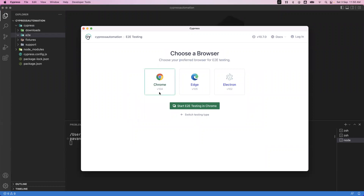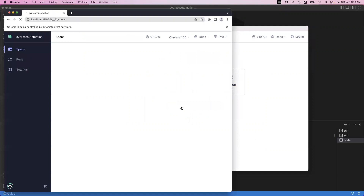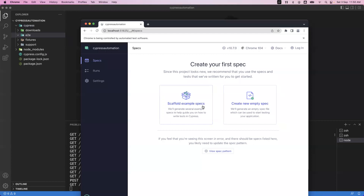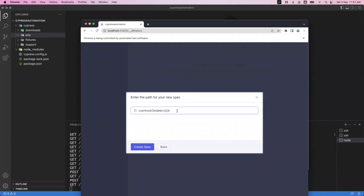The command npx cypress open will open your cypress application. Here we have selected end-to-end testing, and these are the browsers currently detected on my system. Cypress will automatically detect whichever browsers are installed. You can choose which browser you want to execute tests on and click 'start end-to-end testing in chrome'. In the specs section, I currently don't have any specs created because we already deleted them. When you click on the first option it will automatically create sample specification files, but we are going to create a new empty spec file instead.